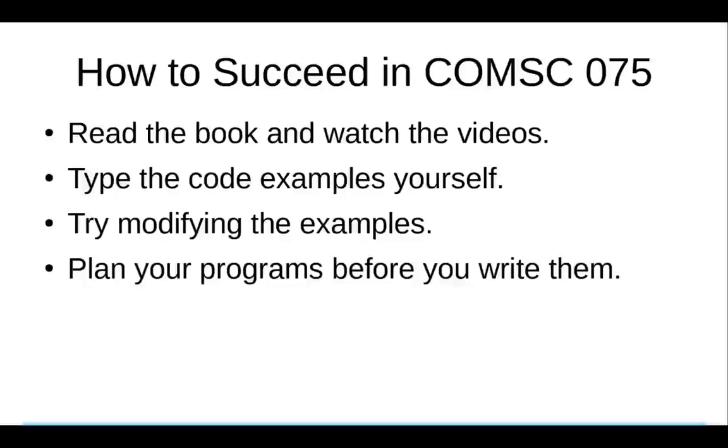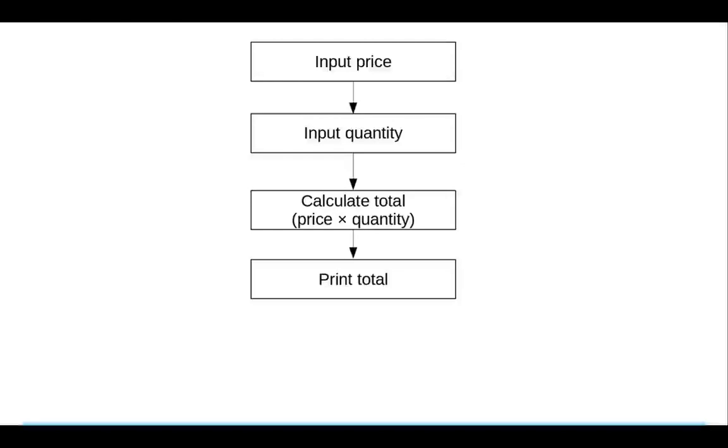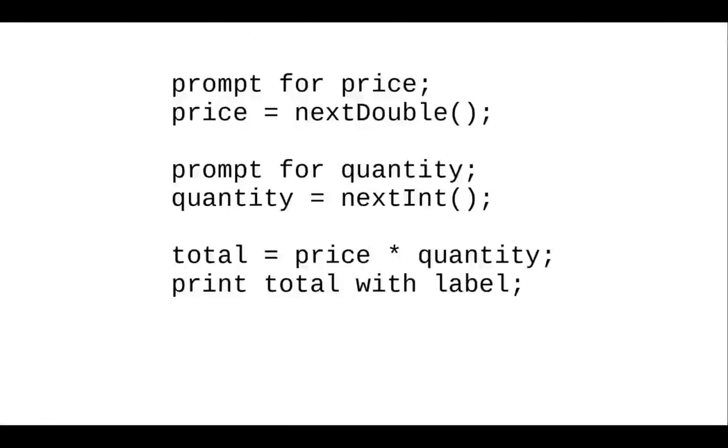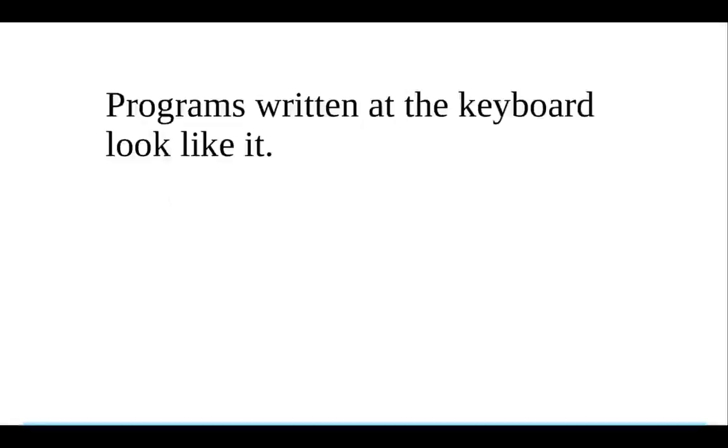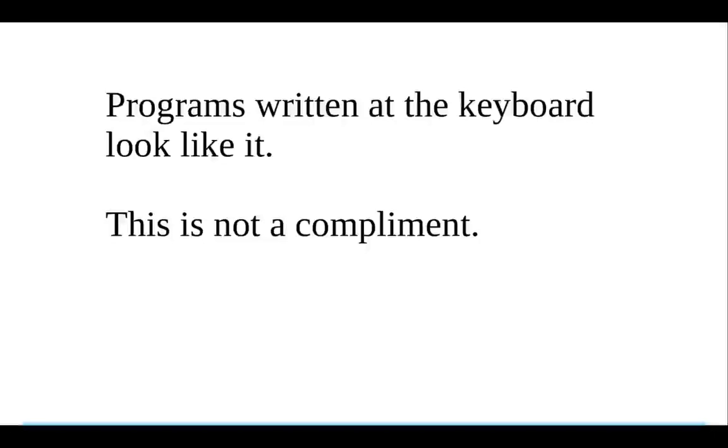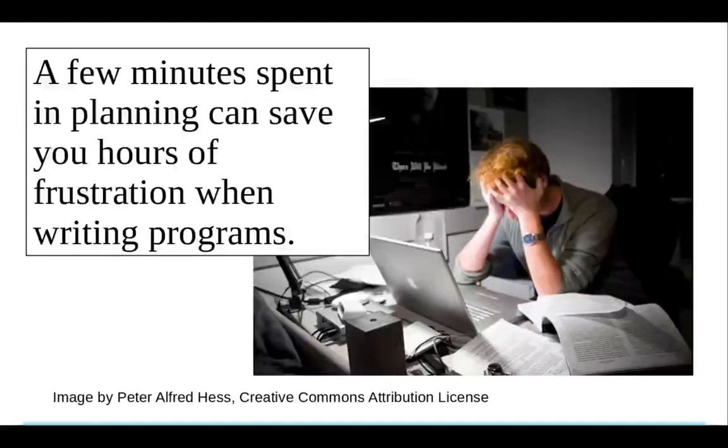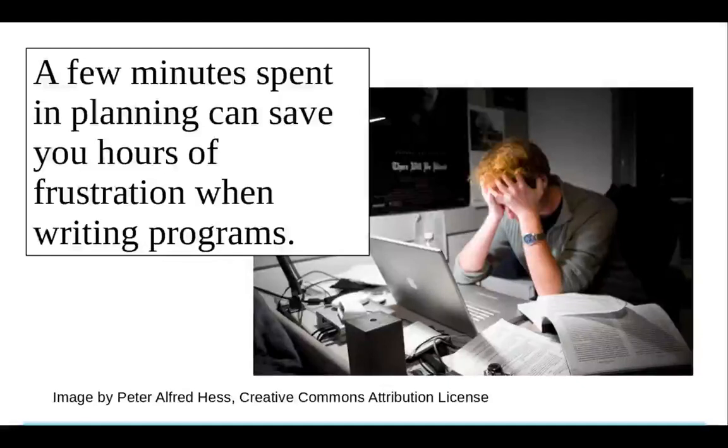Finally, and perhaps most important, plan your programs before you write them. Either write a flowchart or pseudocode, which is part English and part Java. But no matter what method you use, plan programs that are written at the keyboard look like it. And that is not a compliment. Remember, a few minutes of planning can save you hours of frustration when you're writing your programs.